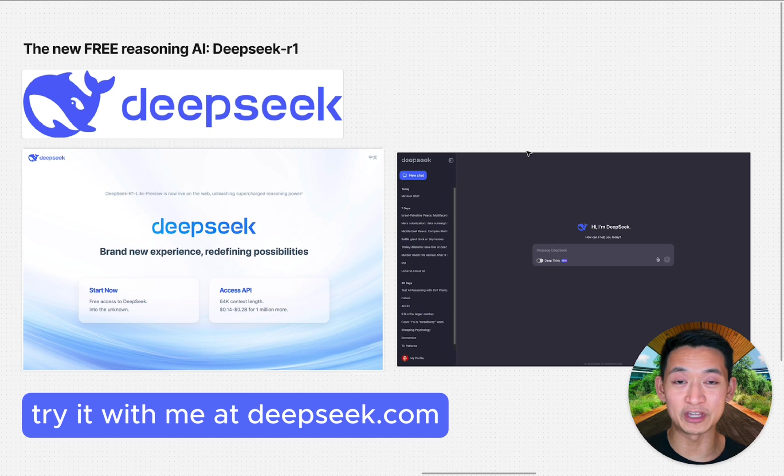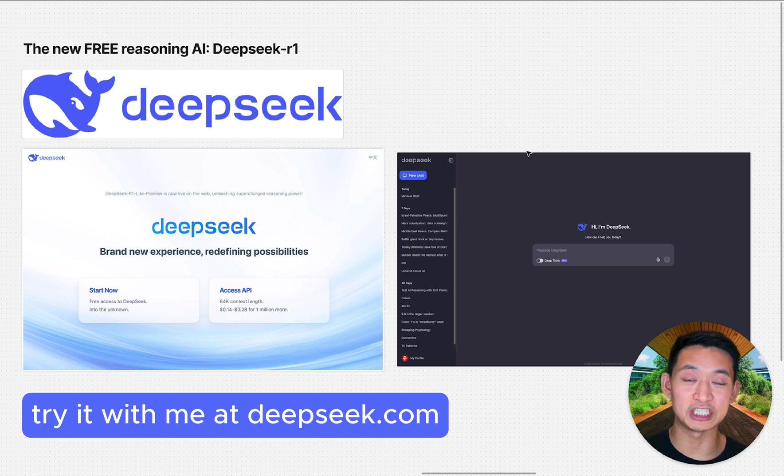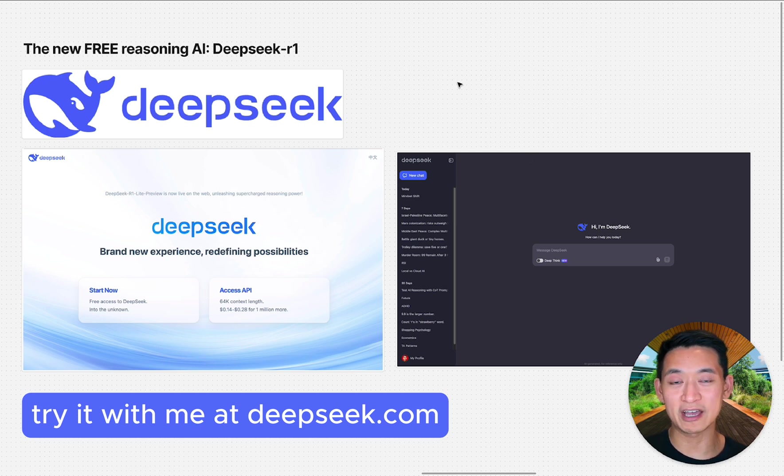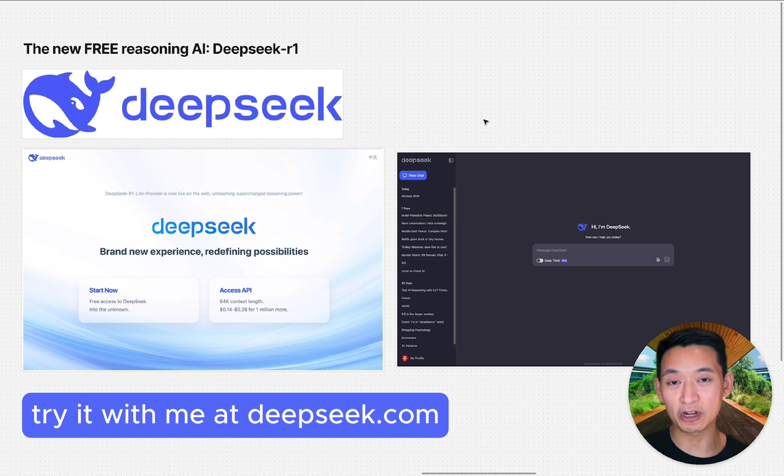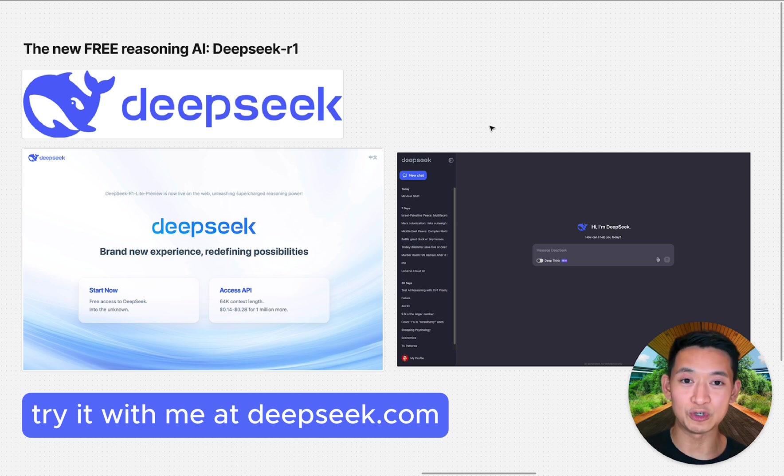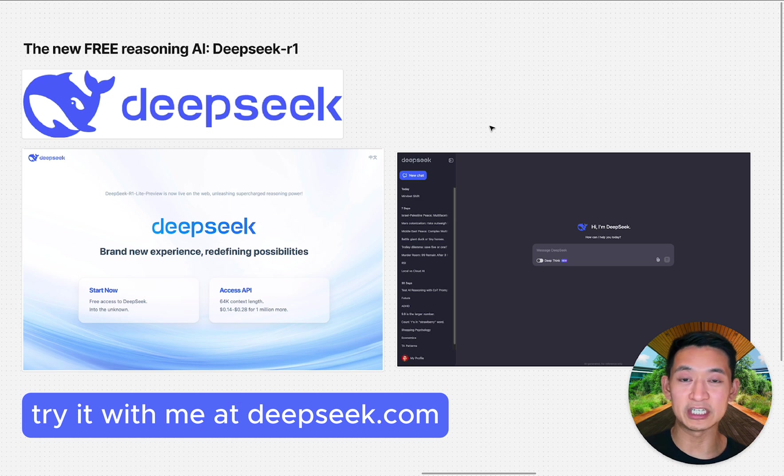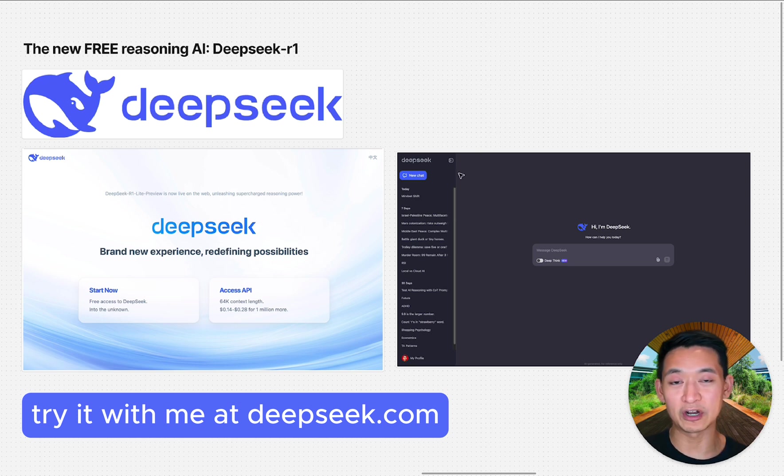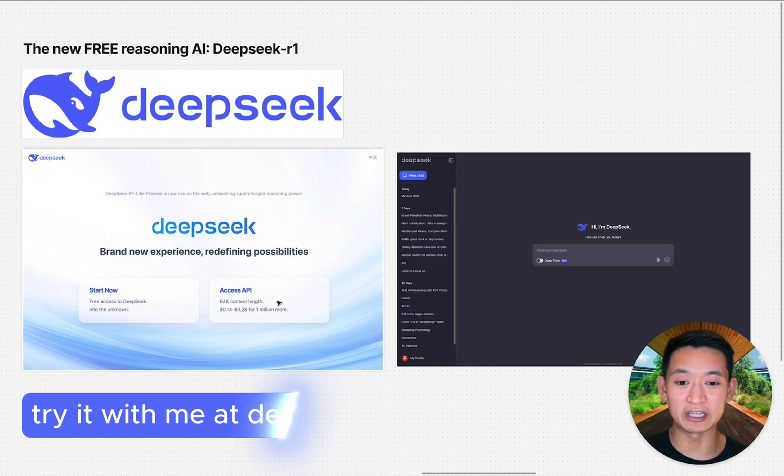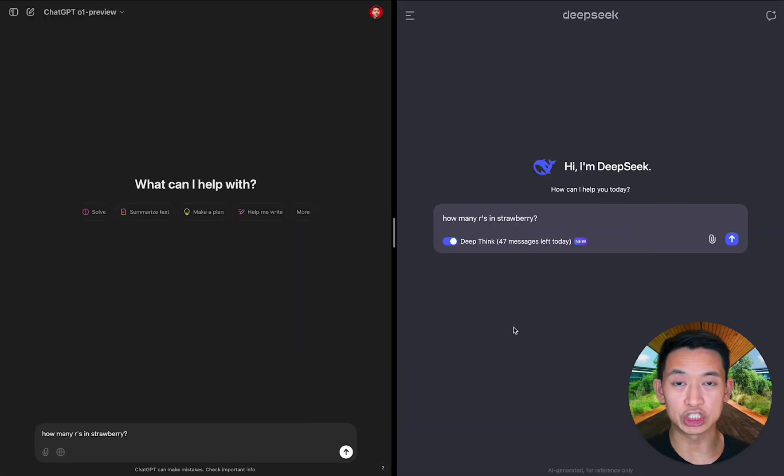On DeepSeek you could ask 50 of these reasoning questions per day, which is quite ample and pretty competitive with the actual paid version of ChatGPT. You might be wondering what's the catch? It's a marketing tactic—they're giving away 50 prompts per day to attract developers to use their API, which they do charge for.